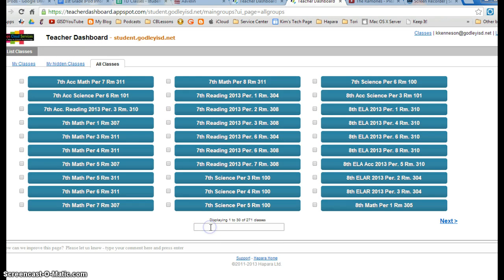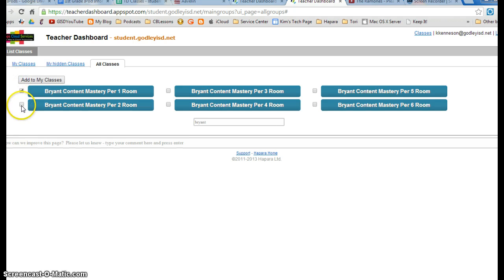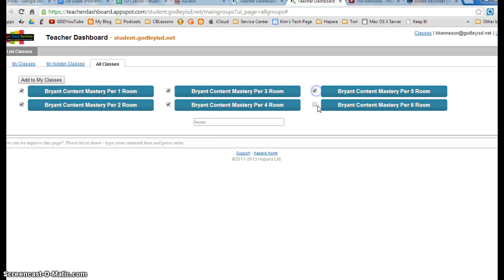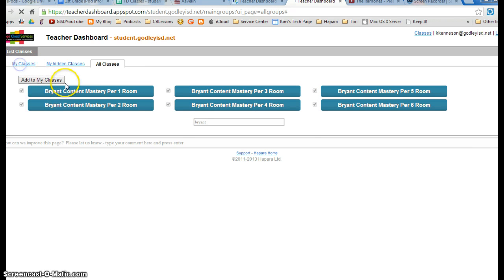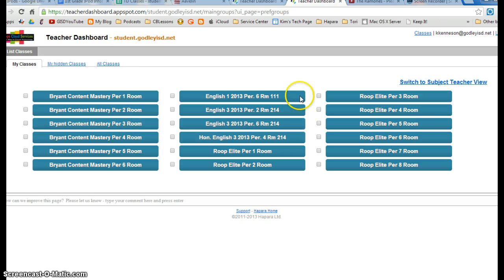If you click on all classes and search for your name in the filter, I'll type in Bryant. Bryant's classes will load. I can put a check in front of all of Bryant's classes and then add to my classes. So now when I open Hapara and go to my classes, I will only see the classes that I have checked.